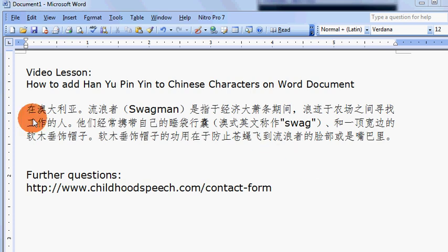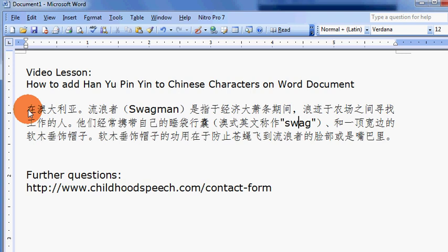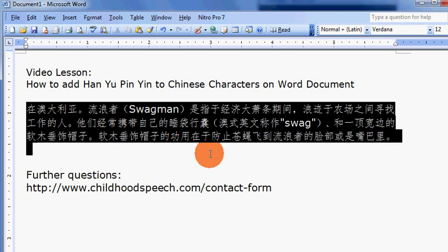To do that, first you need to highlight the Chinese characters where you want the Han Yu Pin Yin to be added to.